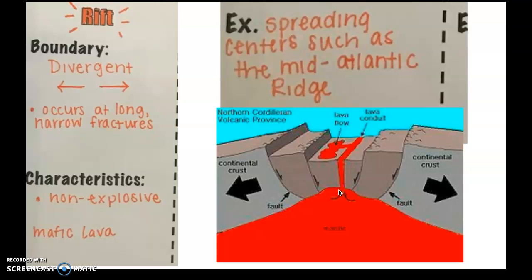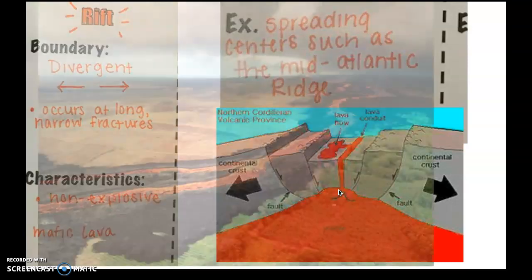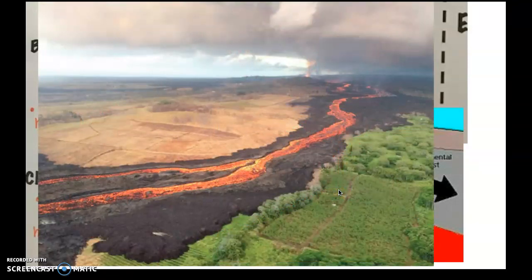This is called a rift. We talked about Marie Tharp yesterday and her discovery of the Mid-Atlantic rift and other rifts in the ocean, and how many people didn't believe her because they'd never seen it before, but she used sonar data to find these in the middle of the ocean. We have her to thank for showing us that rifts exist. They mostly happen underneath the earth's surface where the plates are pulling apart, and the magma or lava seeps out.